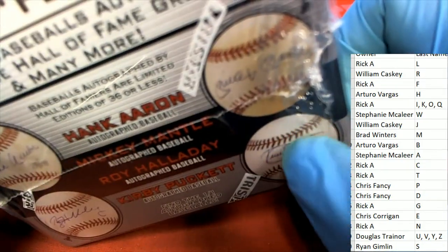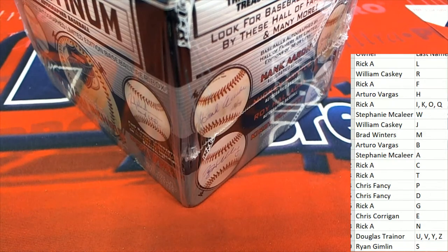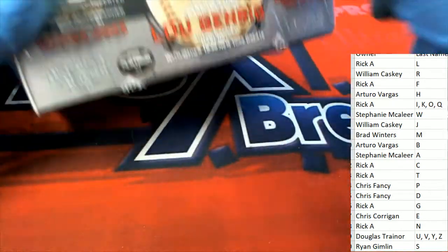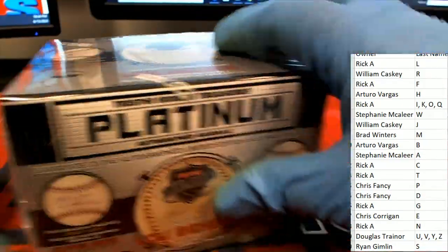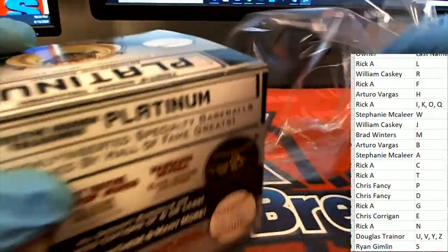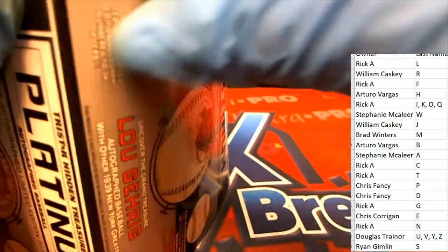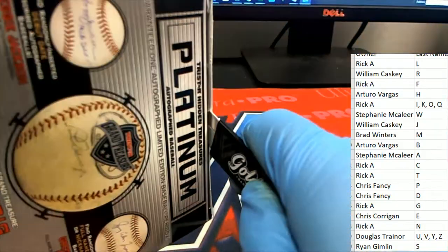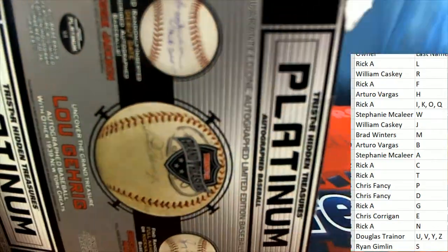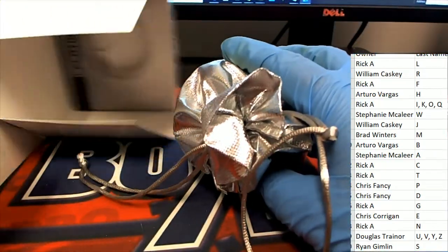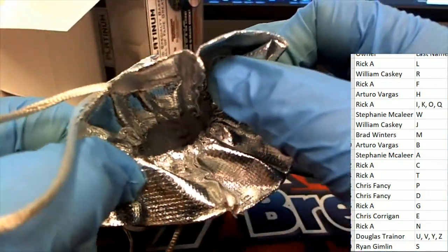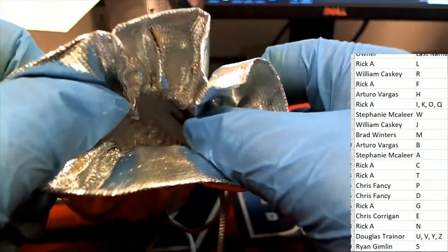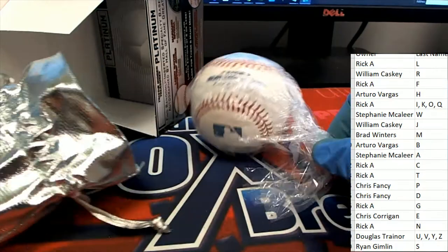M for Mantle. Good luck, everyone. We're going to do this box break. Let's find out what happens. What is it going to be? Who's it going to be?